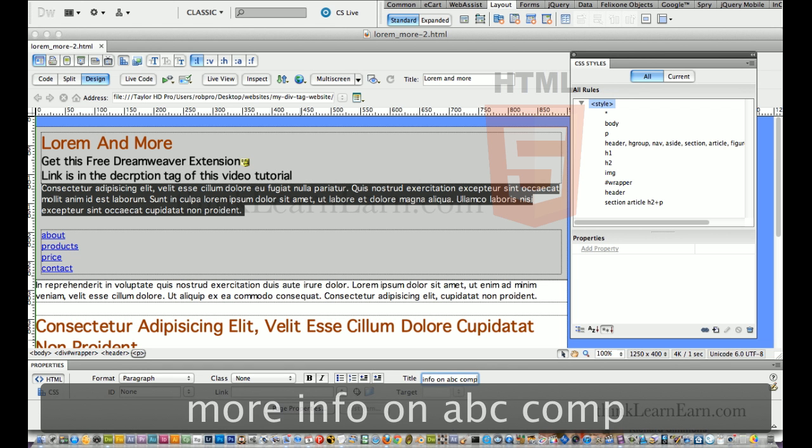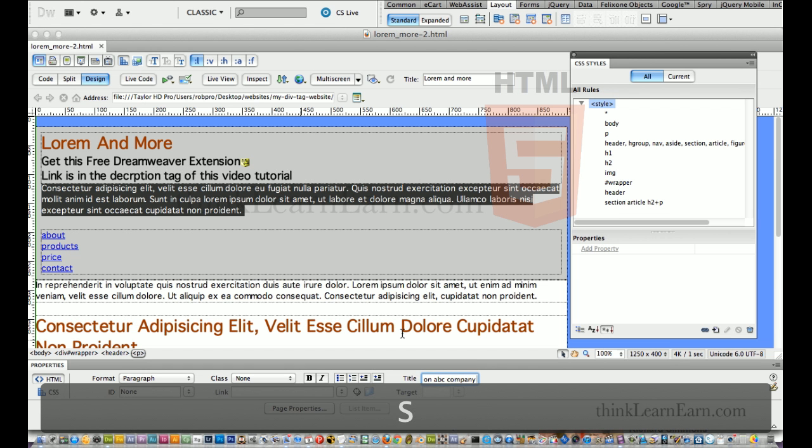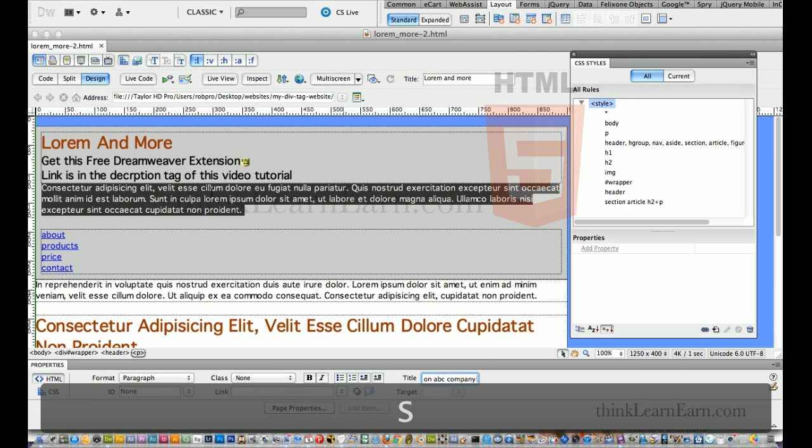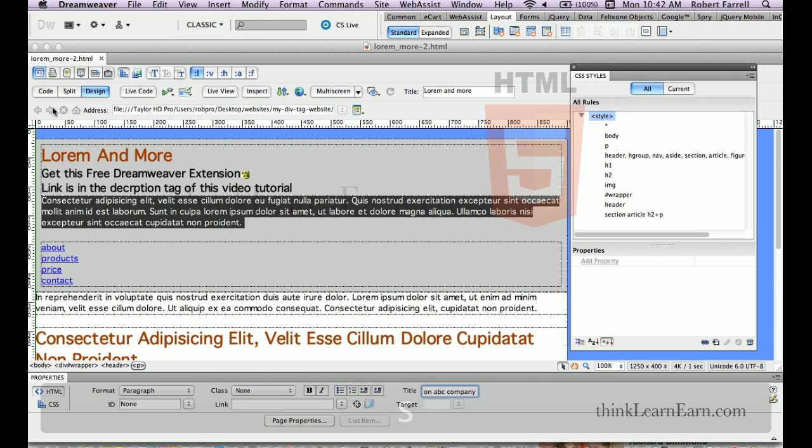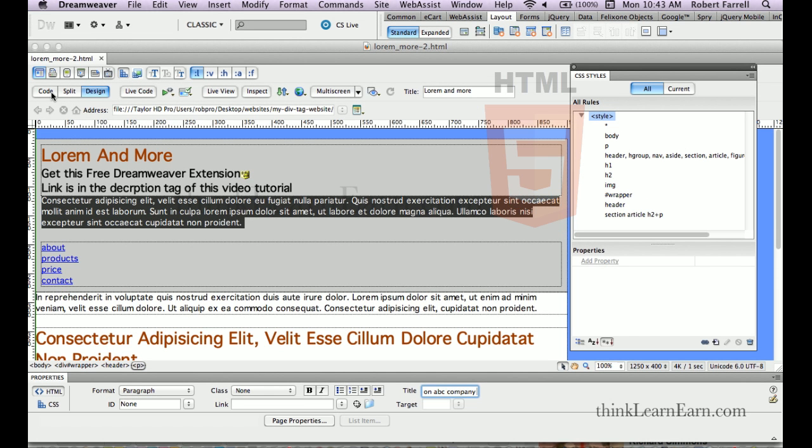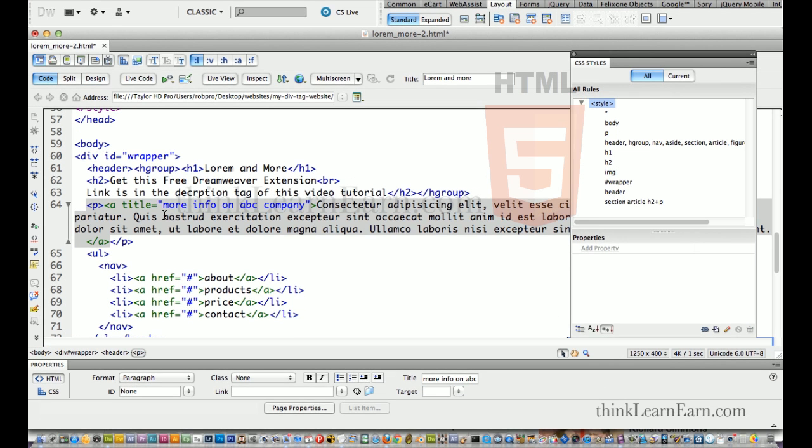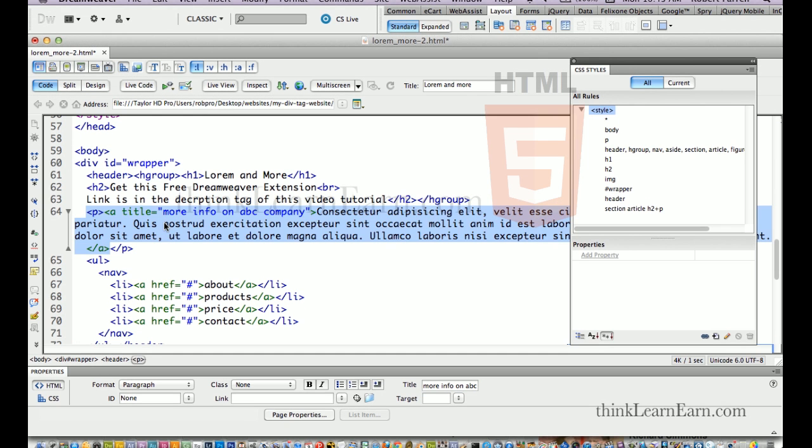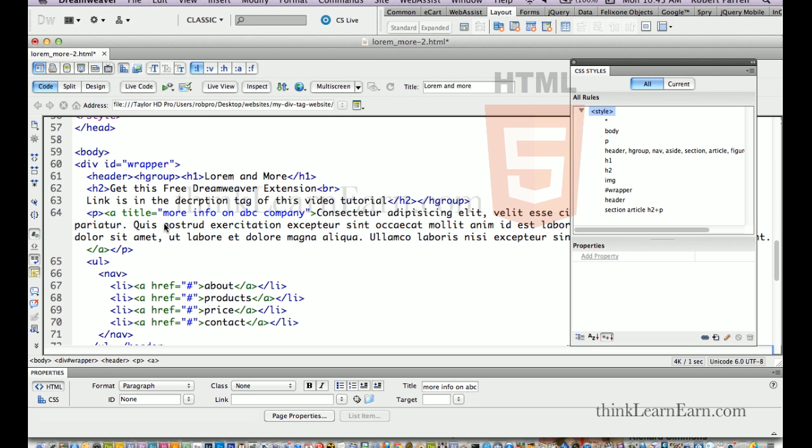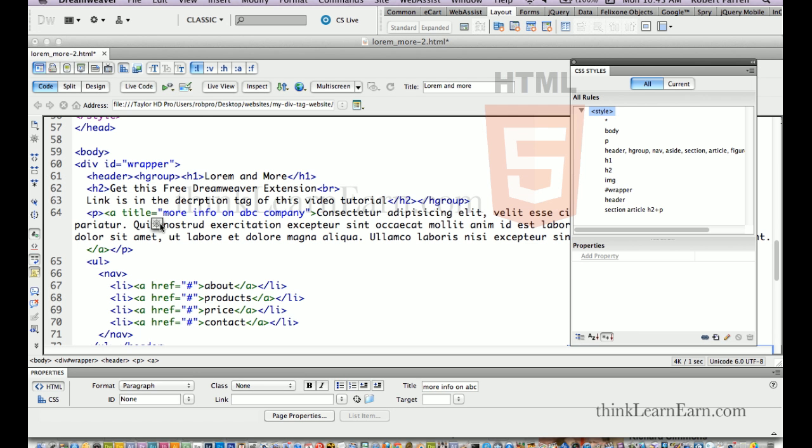Spelling sometimes helps. Okay. So, now that title tag, if you look at your code for a second, you will see that that paragraph has a title. Any tag can have a title. Any tag can have a title.